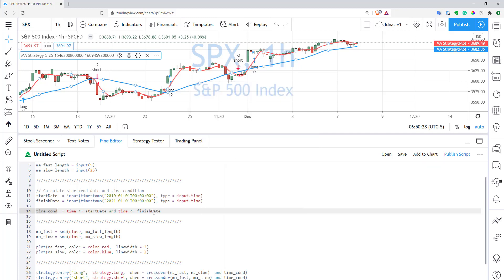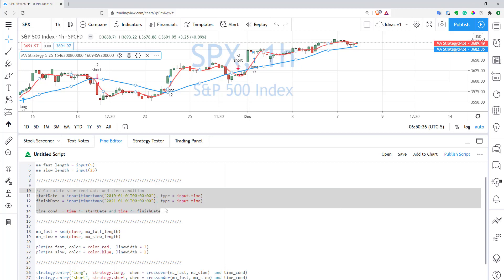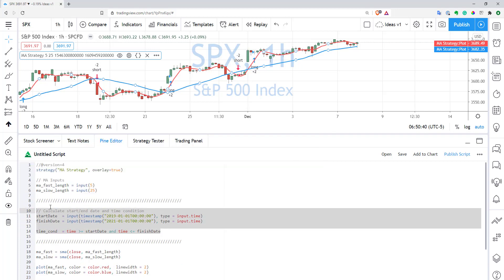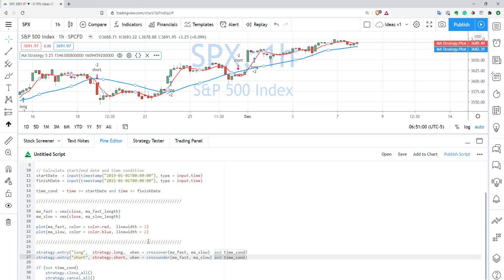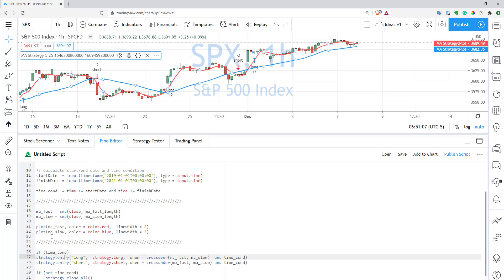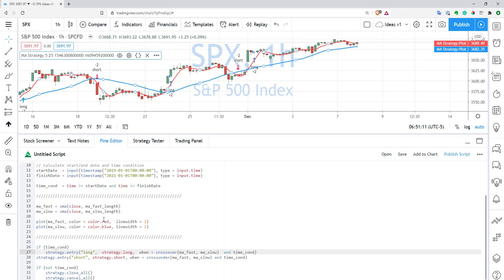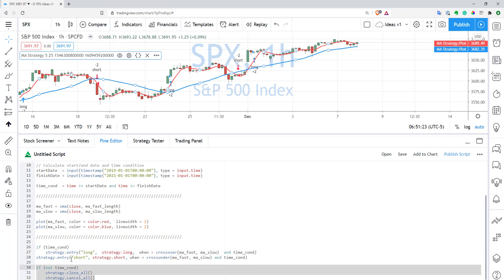Let me remind you how you can add a backtesting range to your strategy in general. All you need to do is add these three lines after the last input — that's probably a good place to add it in your code. After that, you can use this time condition in all your entries. If your entry has a 'when' parameter, add 'and your time condition'. If you have a limit order or stop order, you can use an if statement with the time condition. And if you want, once your backtesting period is over, you can use the following code to close and cancel all your orders and positions.